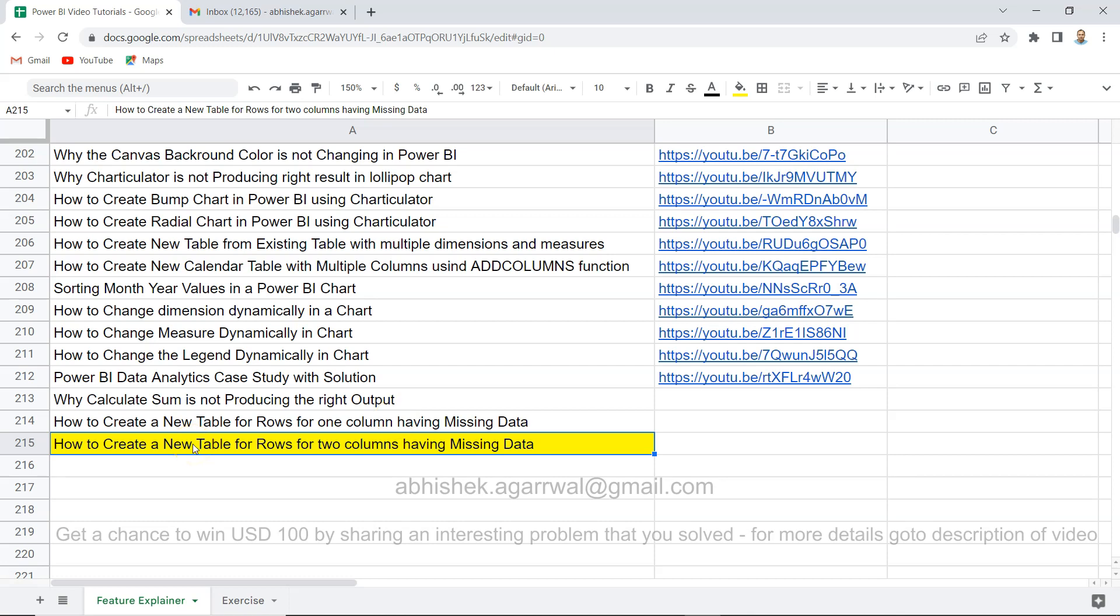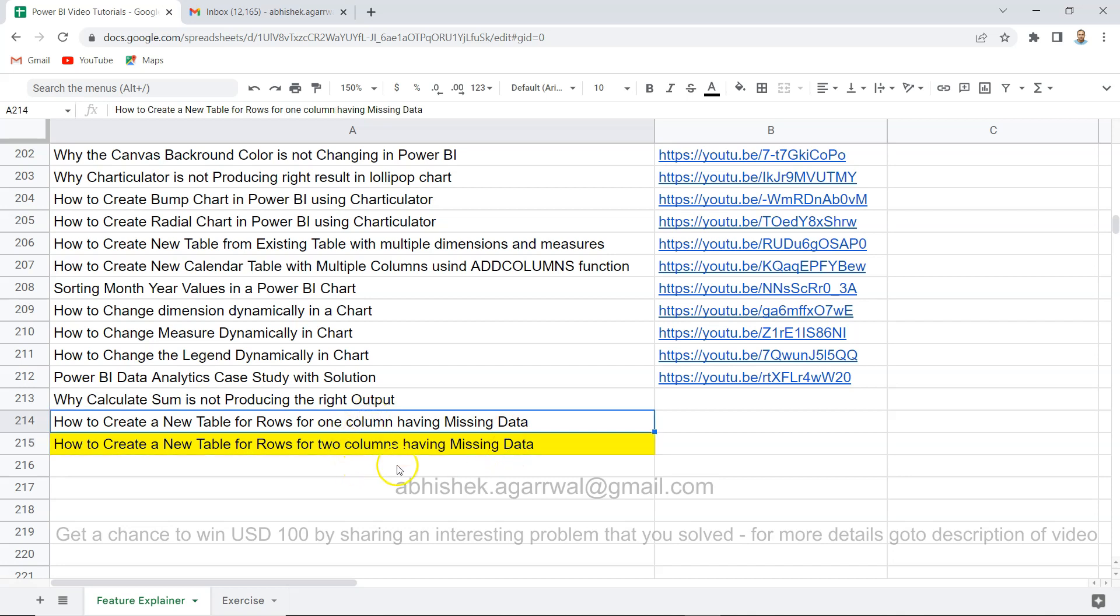Hello and welcome to the new Power BI tutorial video. In this video I want to show you how you can create a new table for rows that are having missing data in two columns. Earlier I have shown you the straightforward one column - if it is having missing data how you can extract that and create a new table. In this video I want to show you how you can pick up two columns, because things may get messed up.